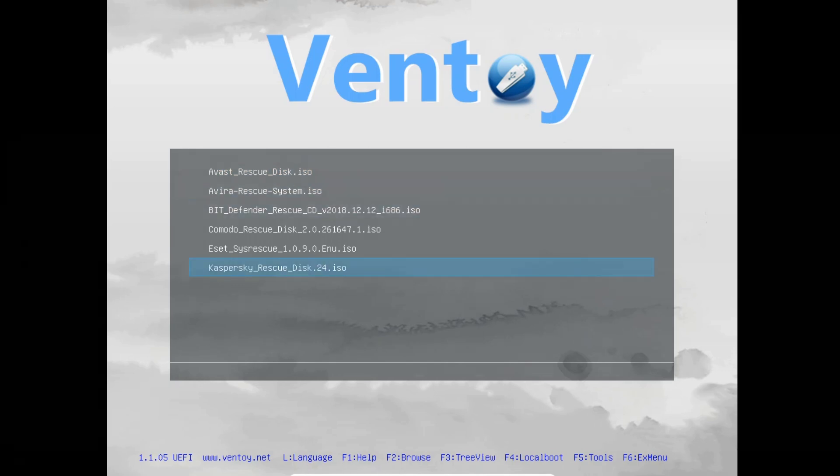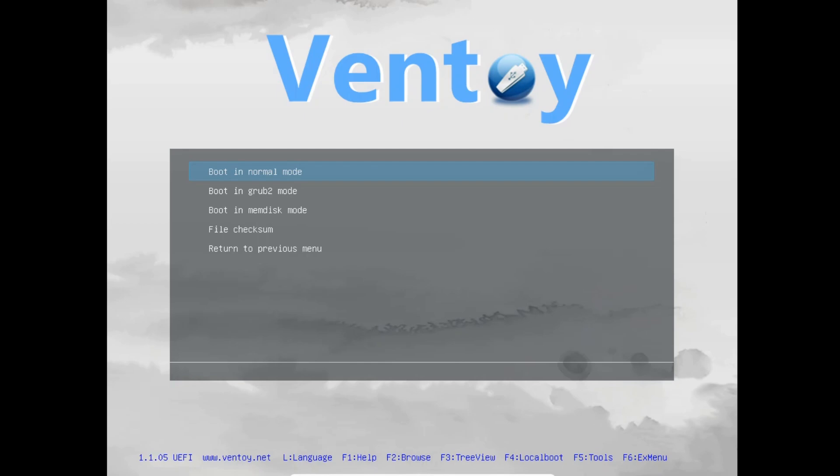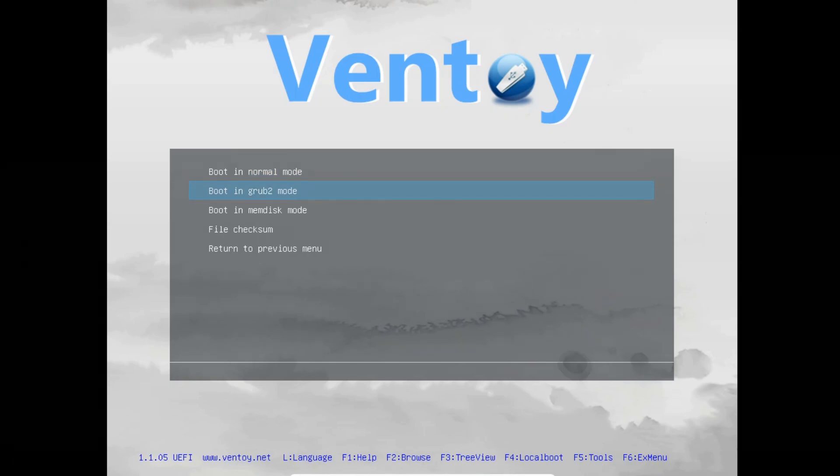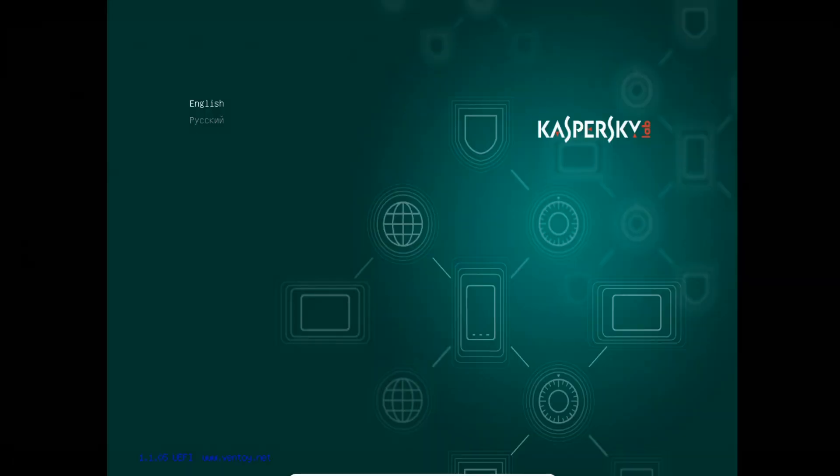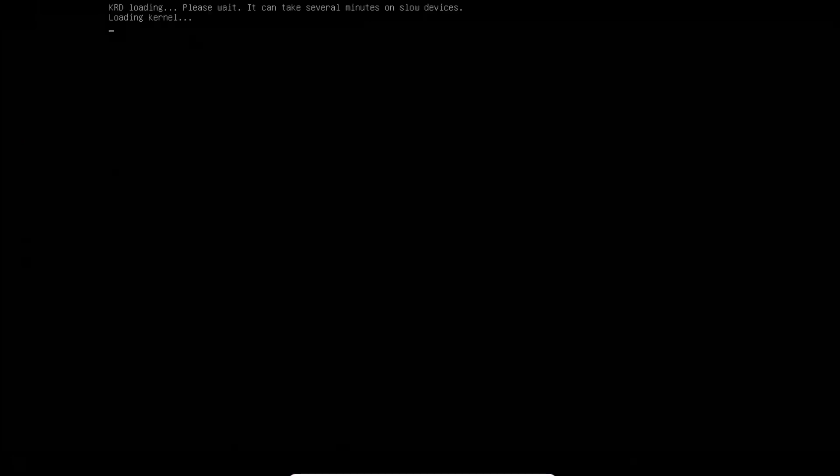Let's boot Kaspersky Rescue CD Live. Choose boot in GRUB2 mode to boot up EFI files. Select English, select Kaspersky Rescue Disk graphic mode.